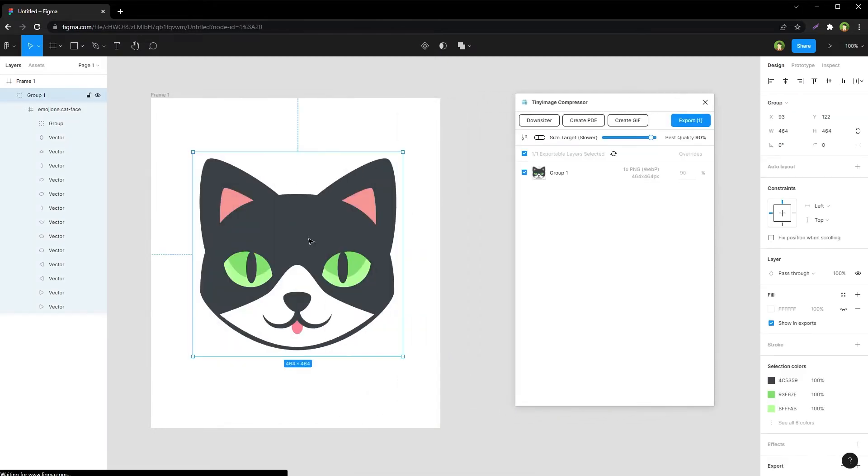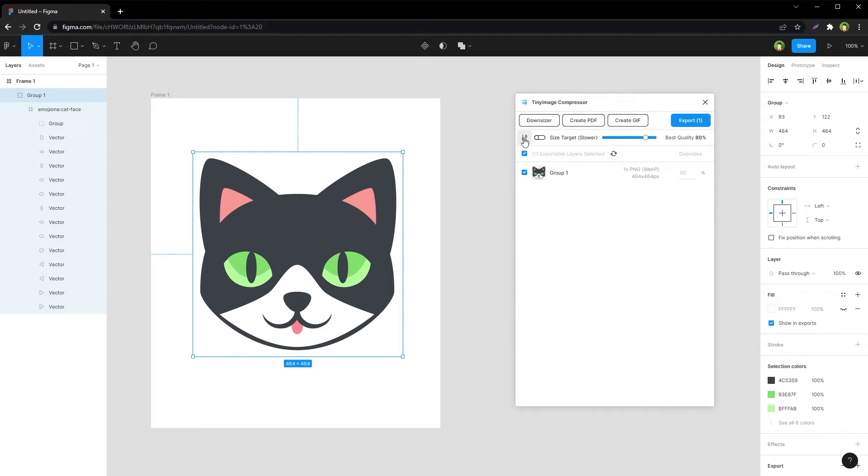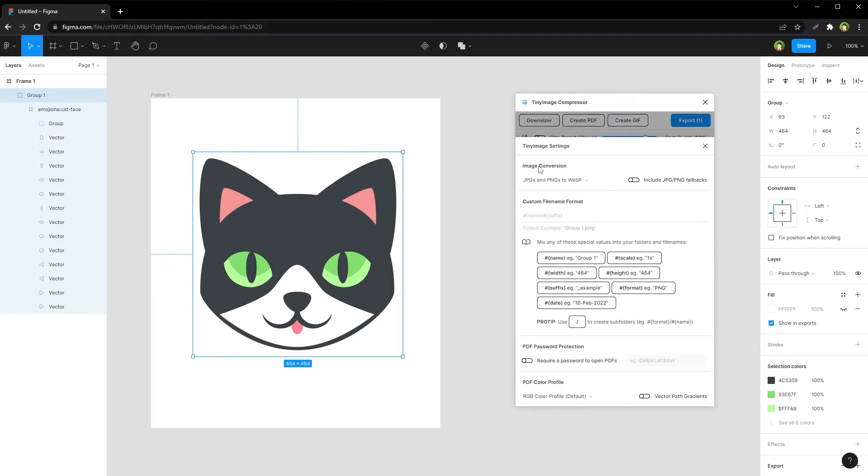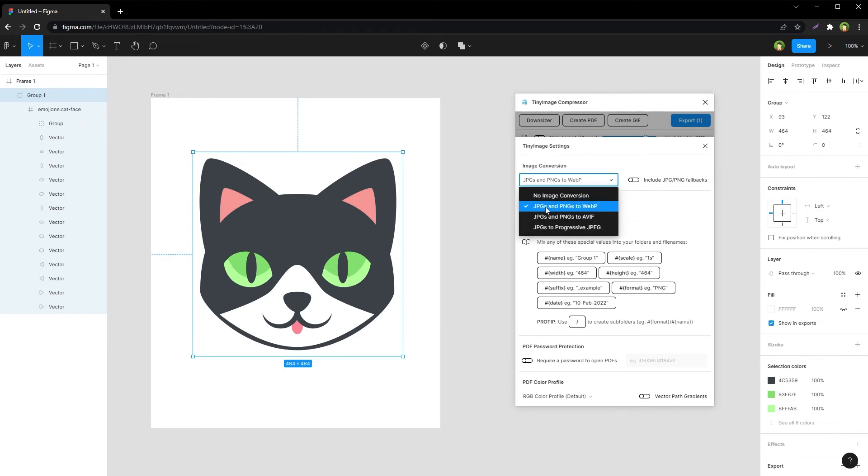Select the object that you want to export. You can adjust export quality from here. Click the settings icon and make sure image conversion from JPEGs and PNGs to WebP is selected.